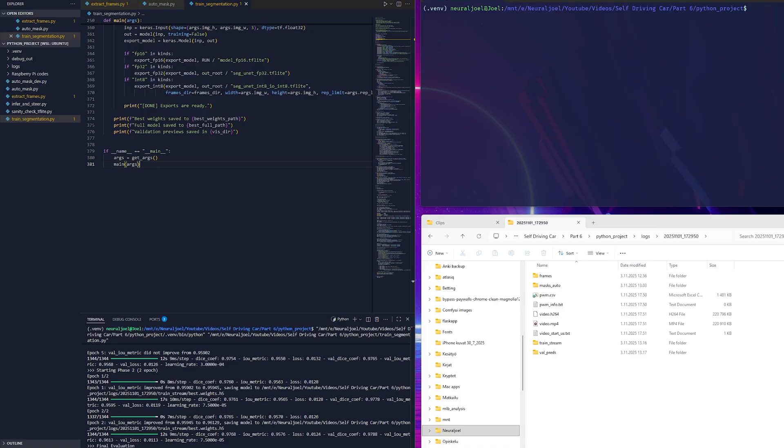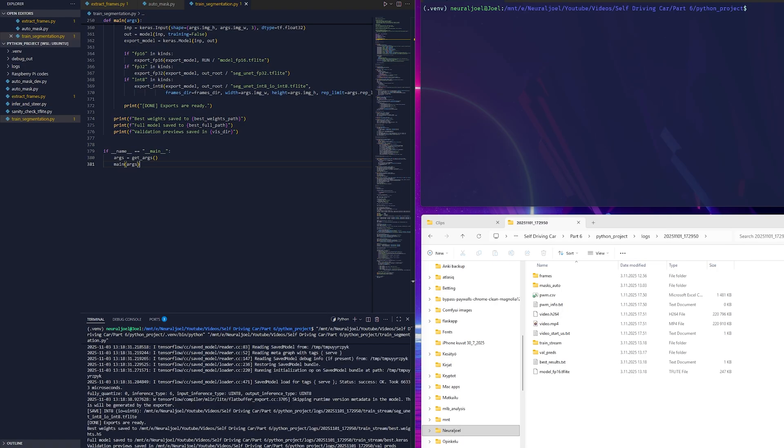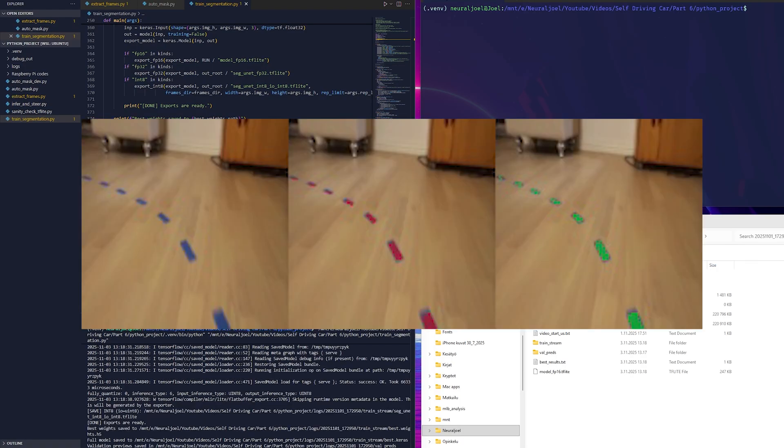During training the script also saves visual previews that show the original frame, the ground truth mask and the model's prediction side by side. It's a great way to see how the model improves after each epoch.